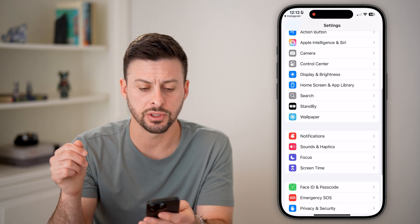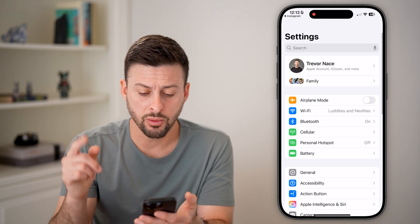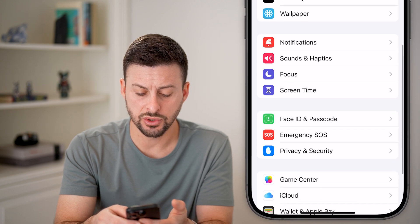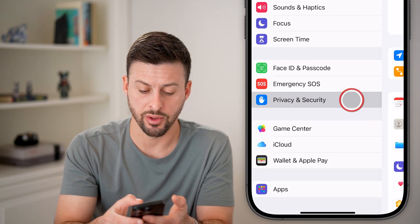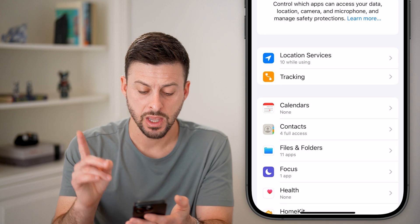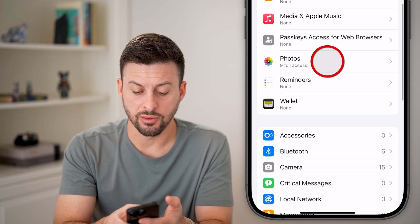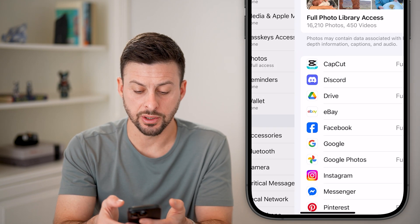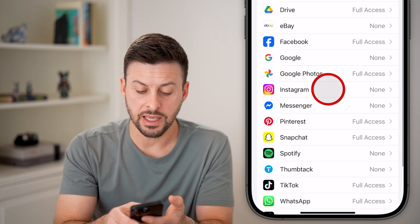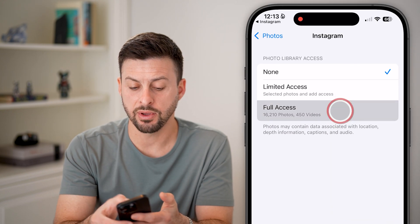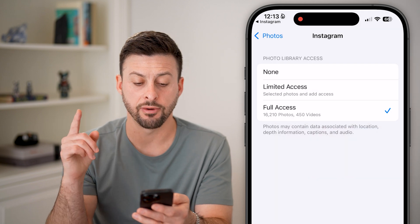Now let's go back to the beginning as well and scroll down until we get to Privacy and Security and tap on that. Again, scroll down until we get to Photos. From here, you're going to find the Instagram app and give it full access — allow full access.